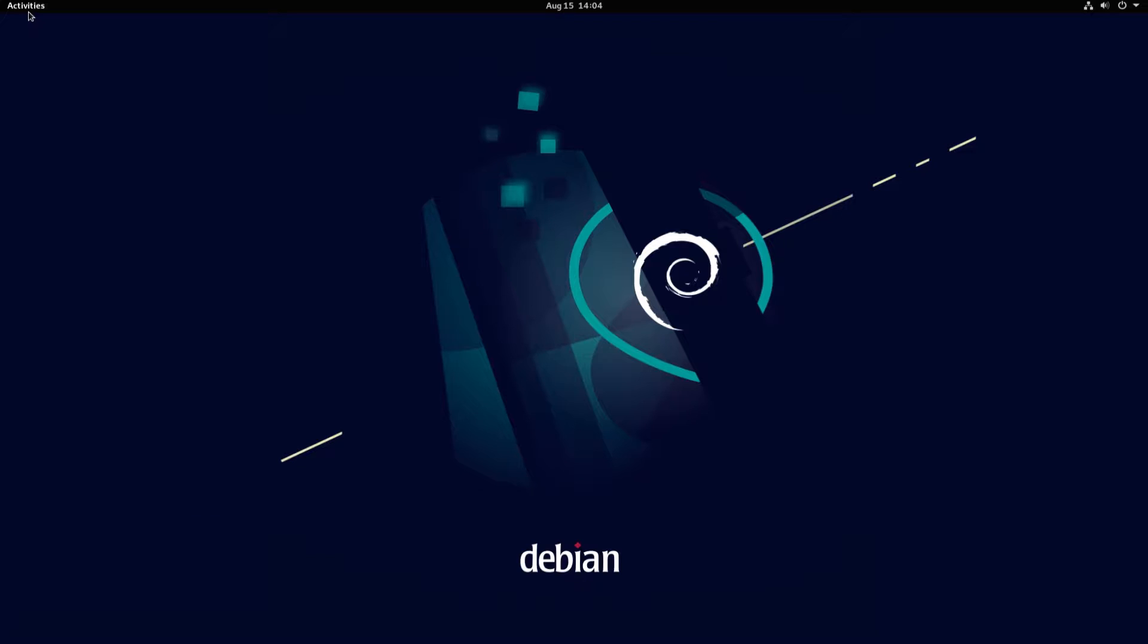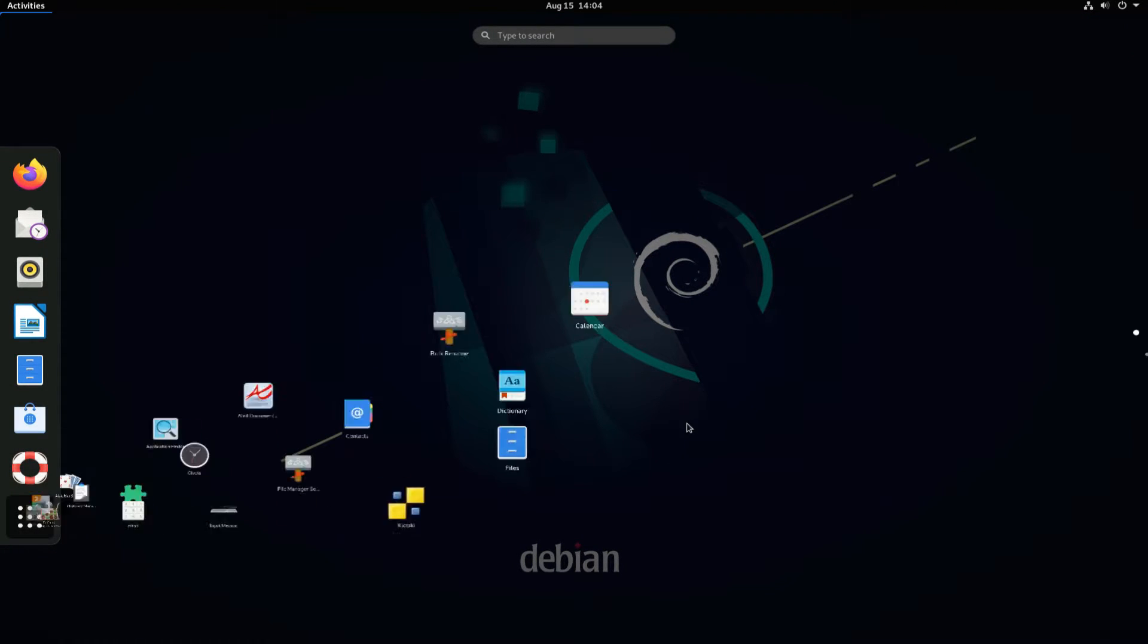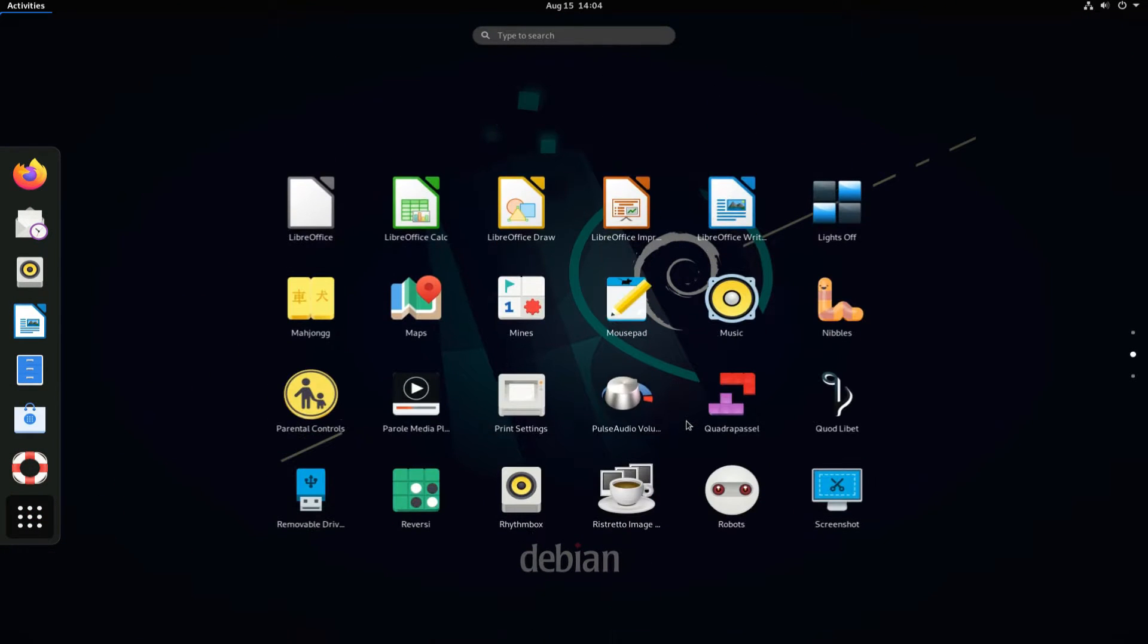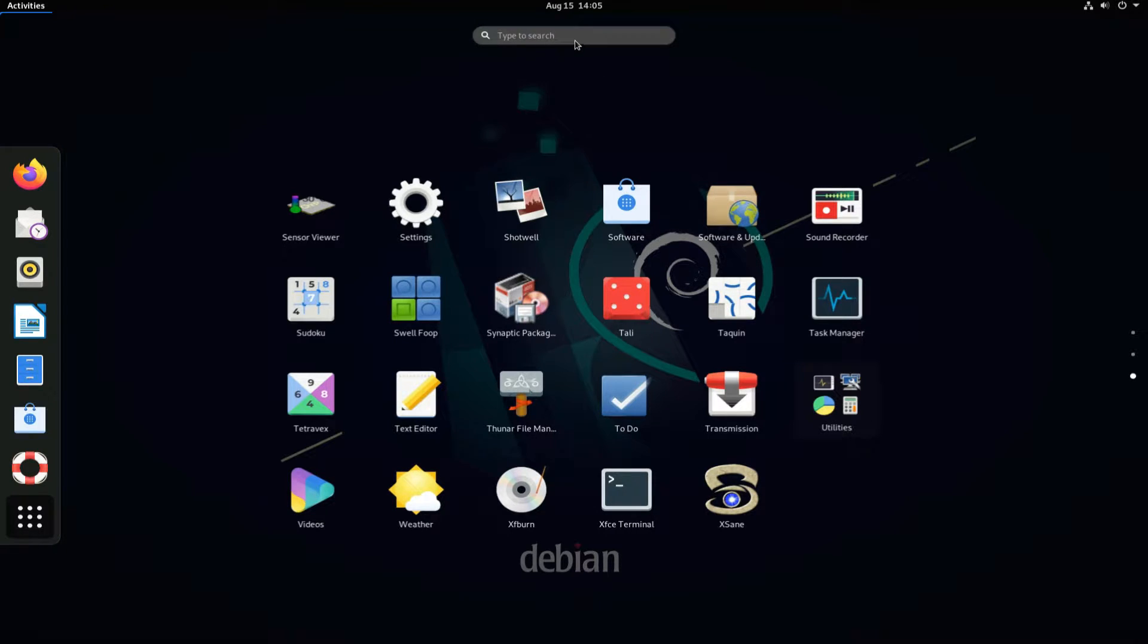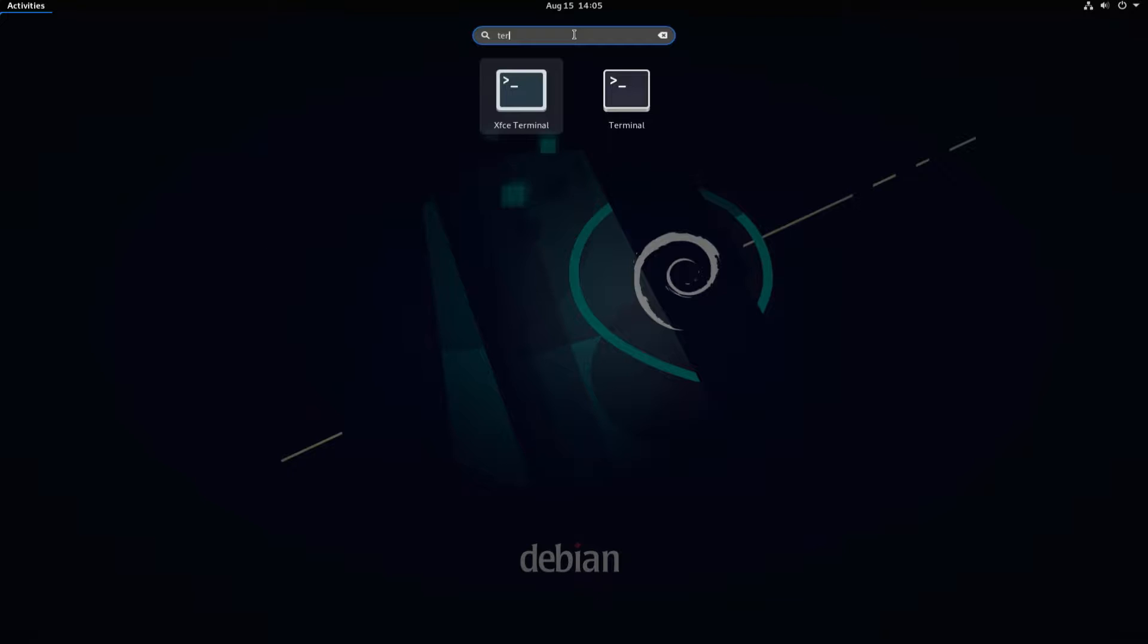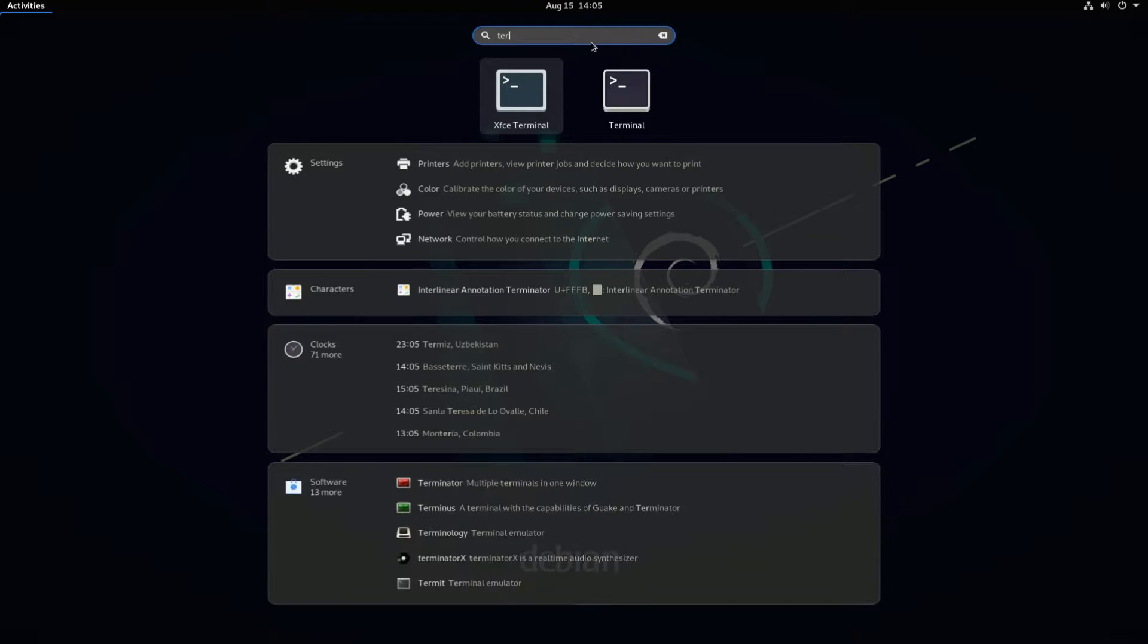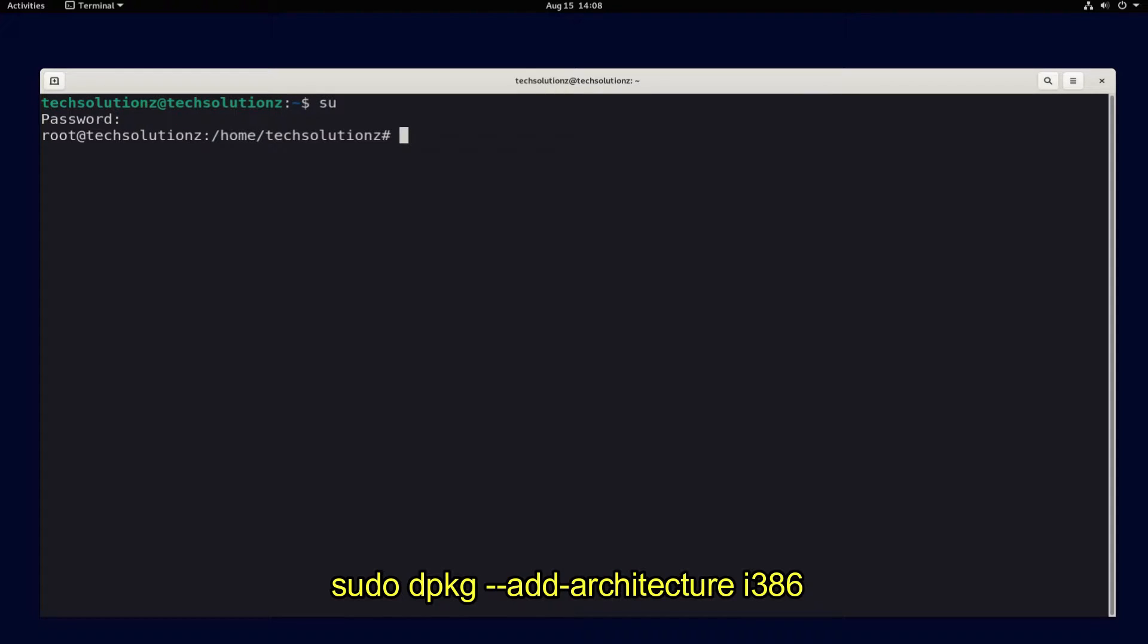Open Terminal app on your Debian 11. You must be a root user to install Wine. As a first step, add i386 architecture support on your Debian 11.